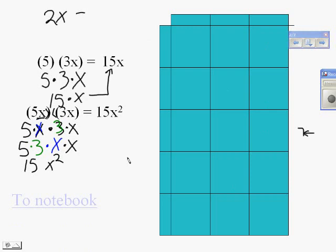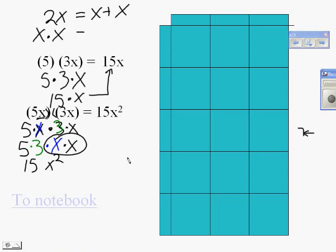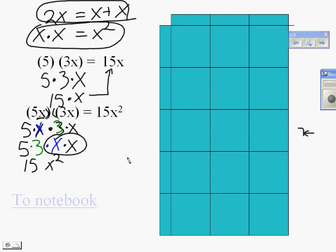2x looks like this: x plus x. We don't want to say this is 2x's being multiplied — that's not right. That's 2 factors of x, and that's what we write as the second power. We don't want to equate 2x with x squared. 2x is repeated addition and gives you a coefficient. 2 factors of x is what gives us that exponent of the second power.